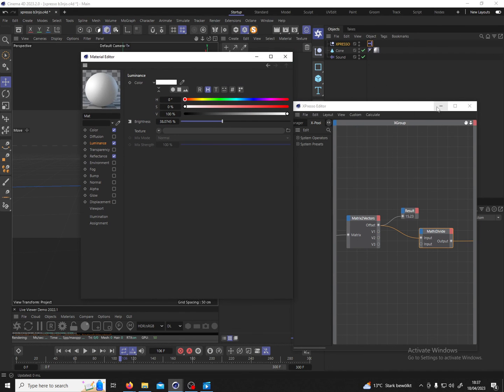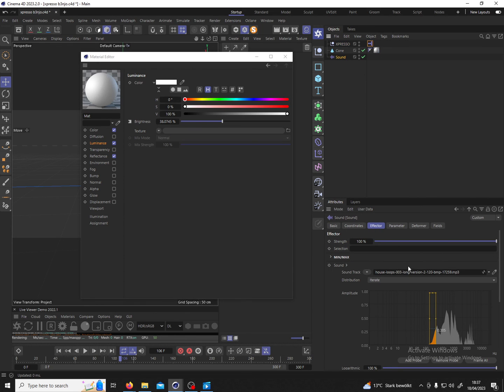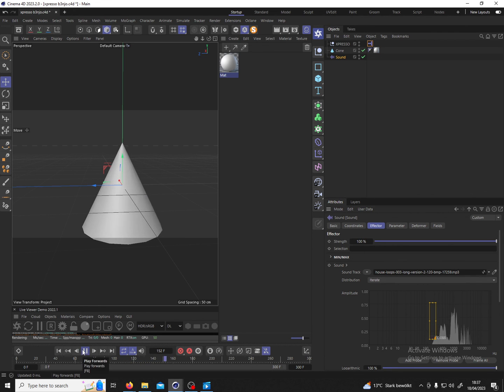Through these math operators you can go into the sound and you can maybe define this a little better so you get a more subtle effect, but essentially you can influence any parameter of the sound effector with this method.